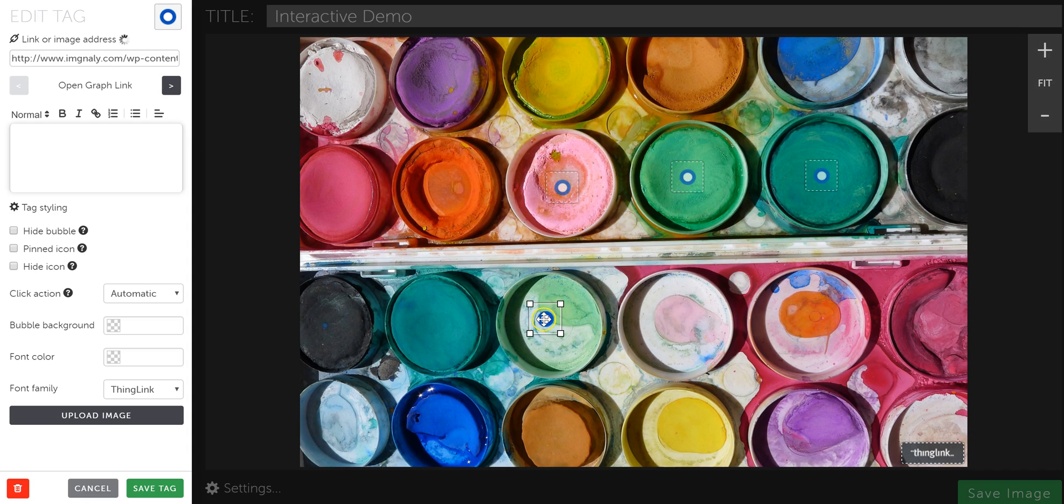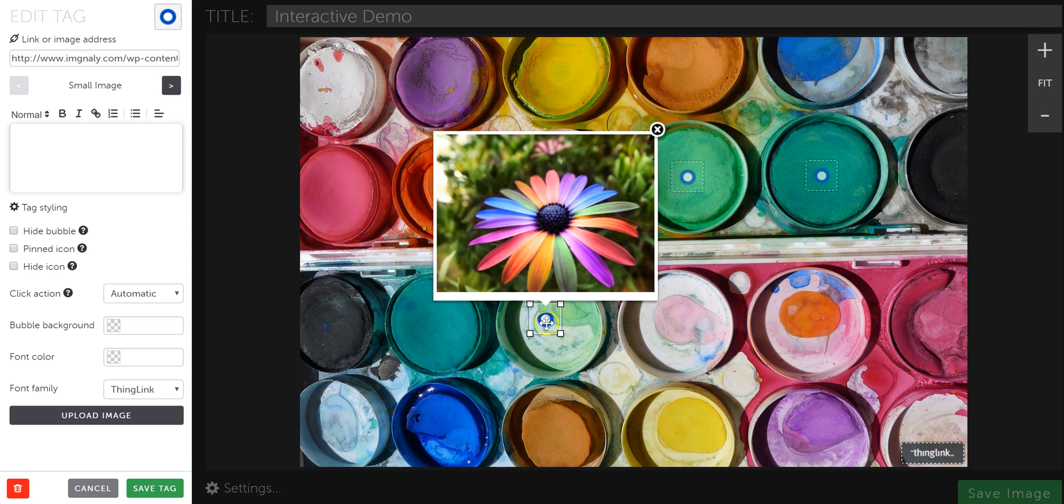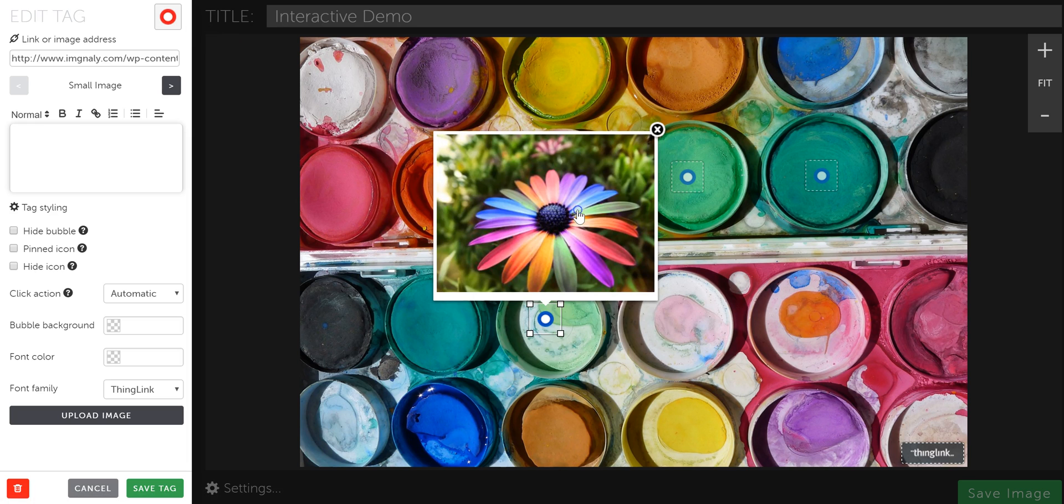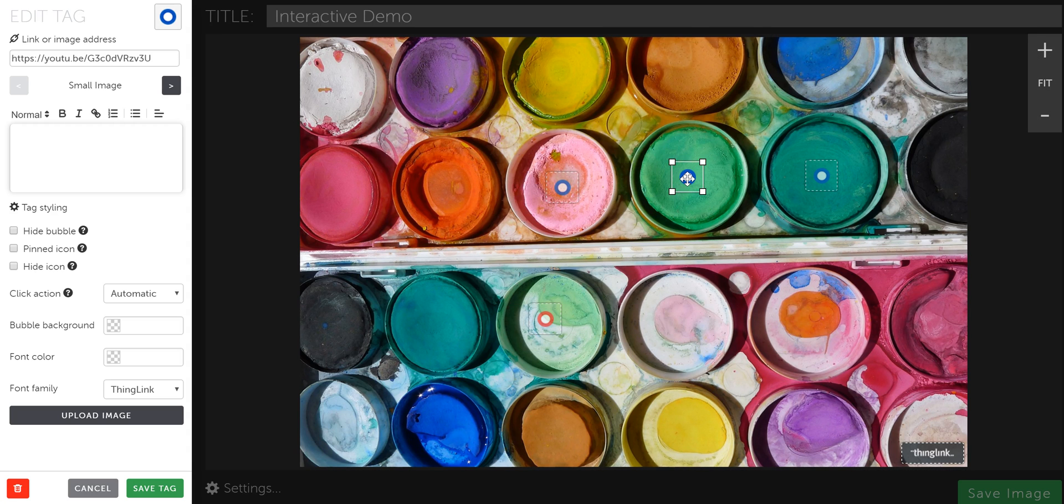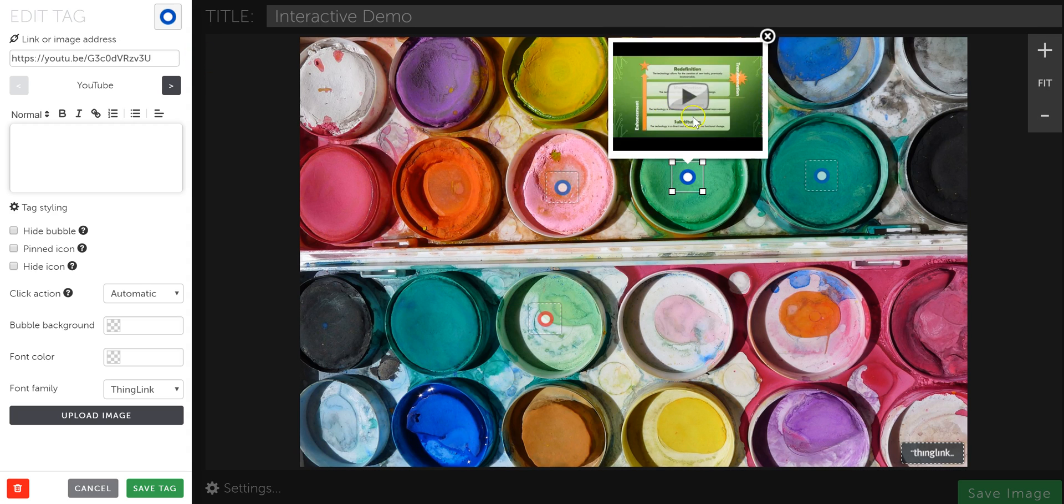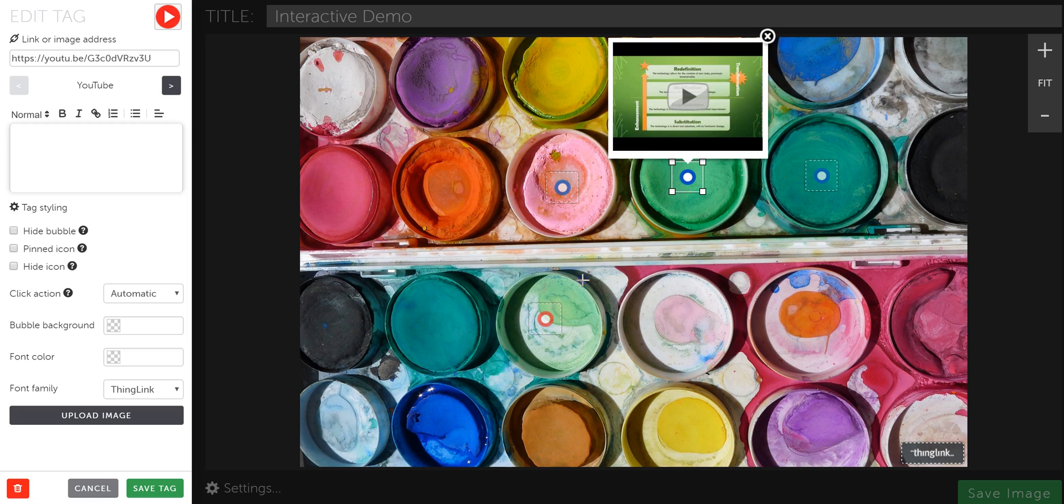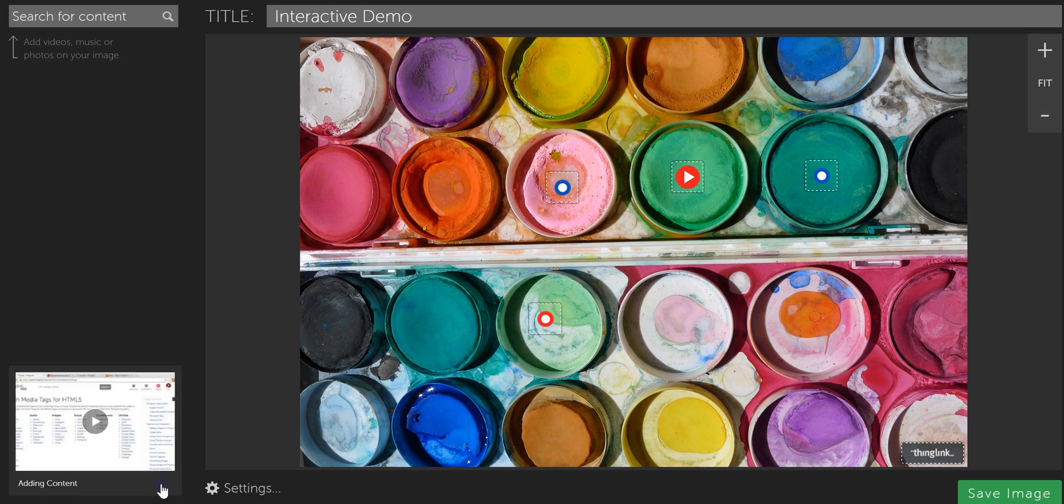If I wanted to change this tag icon, I can just edit this one and maybe make this one red. And maybe I'm going to make this one because it's a video. I'm going to come in here and make it like a little play icon button so that I know it's a video, things like that. And then when you're completely finished, you would click Save Image.